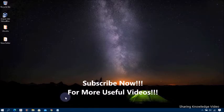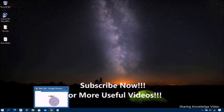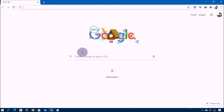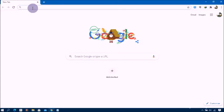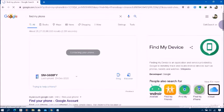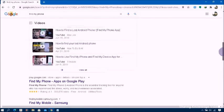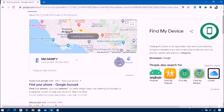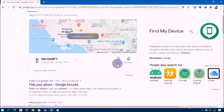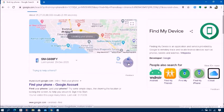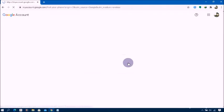Sign in with your Gmail account and password in the search field. Search 'find my phone.' Once you search, Google will show you all the search results. Here you will see 'Ring' or 'Recover' hyperlinks. Go ahead and click on the Recover hyperlink to enable and start the process.